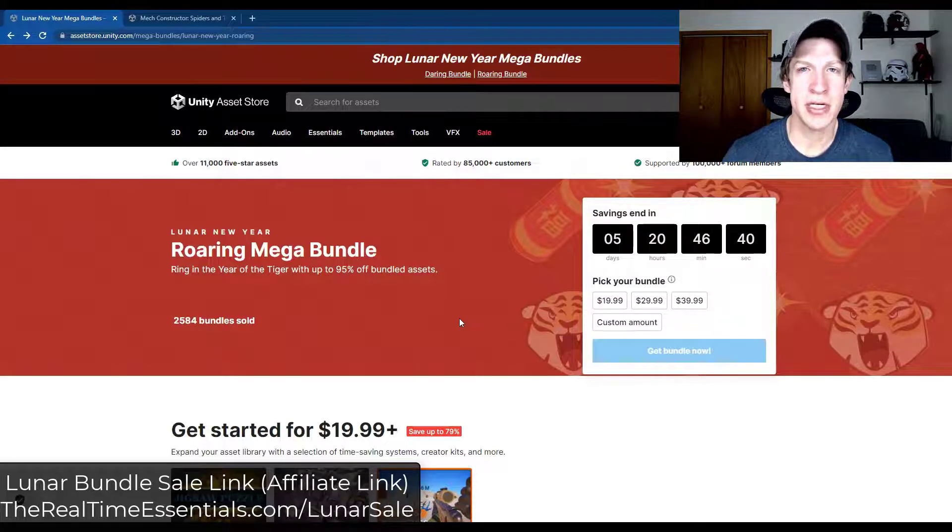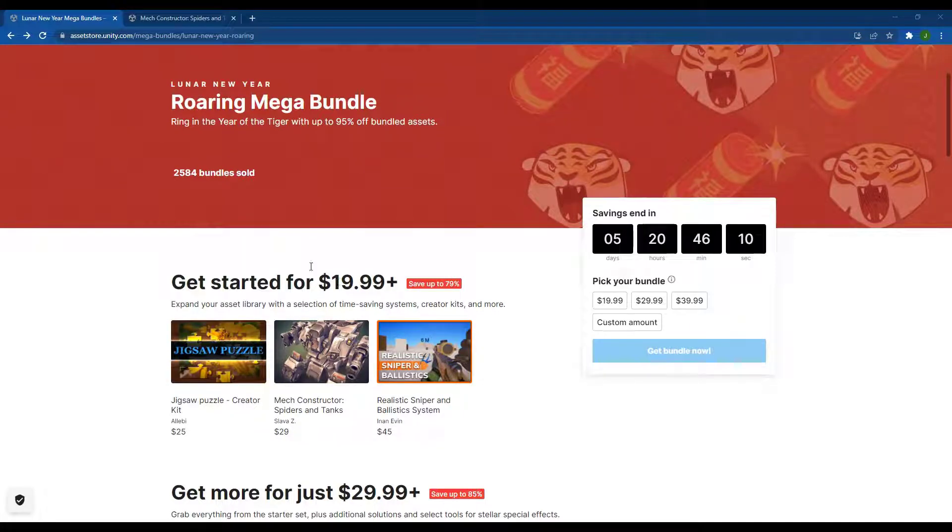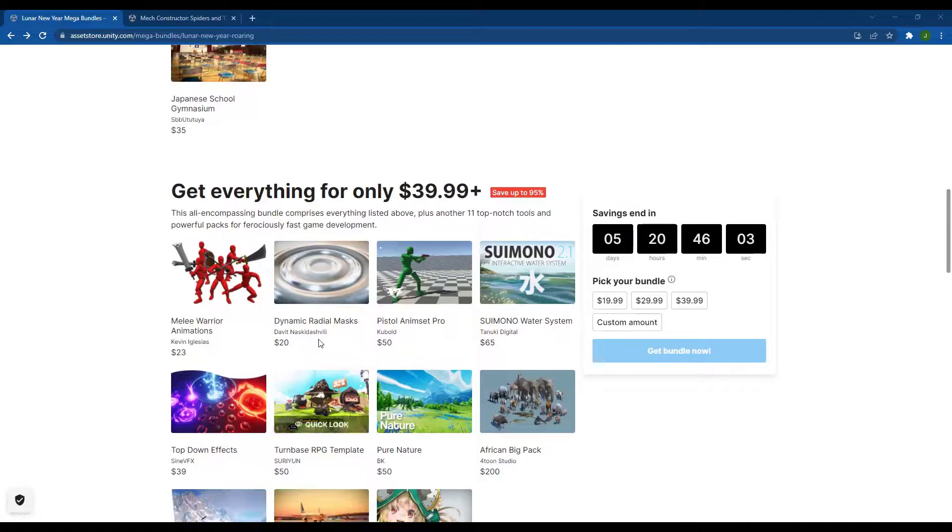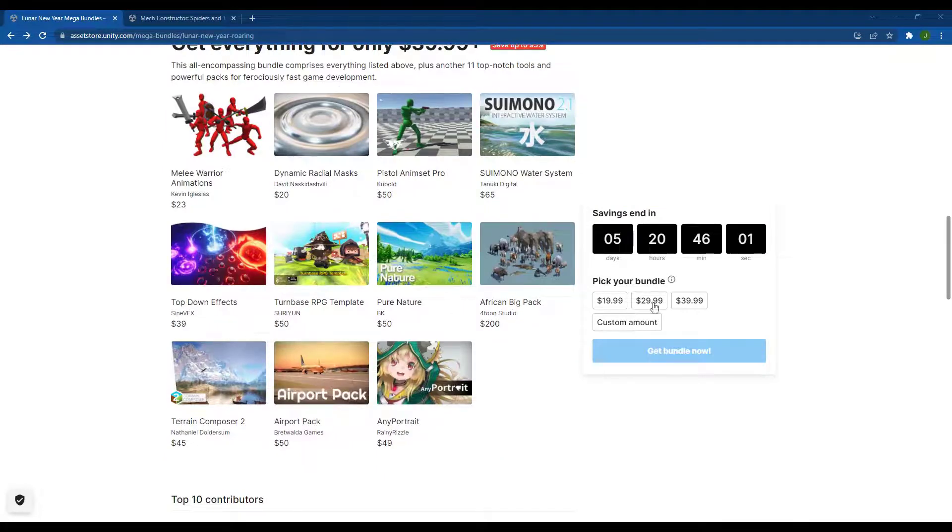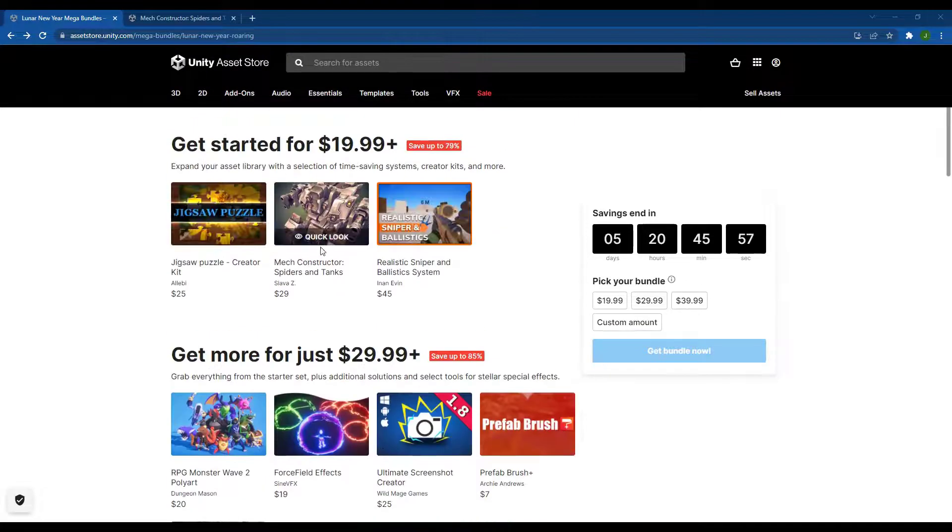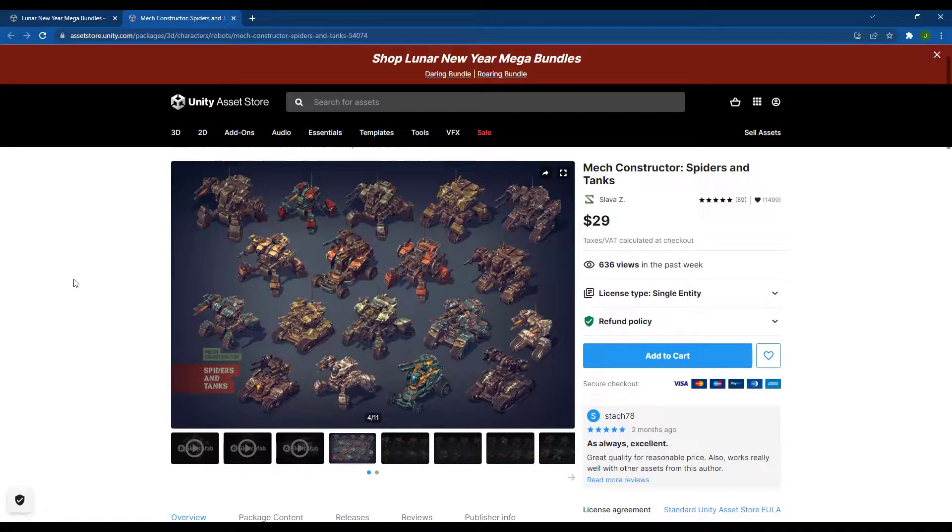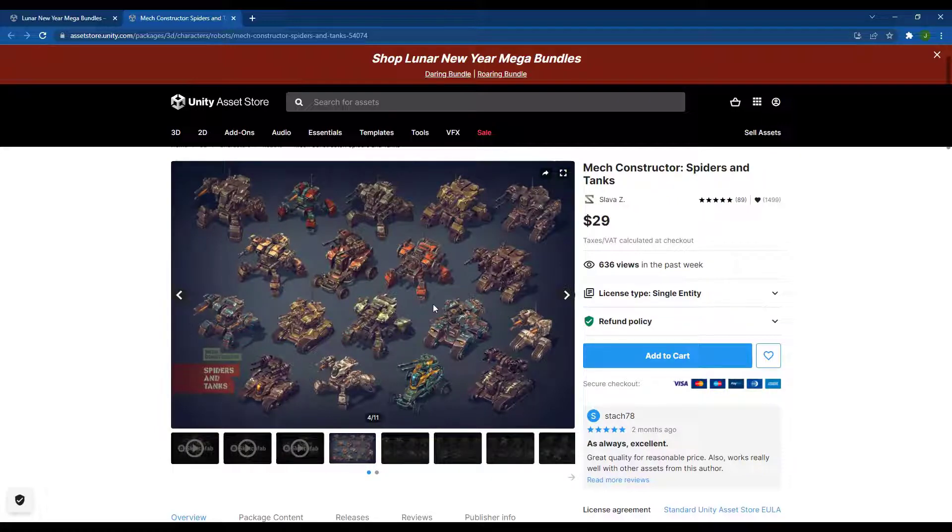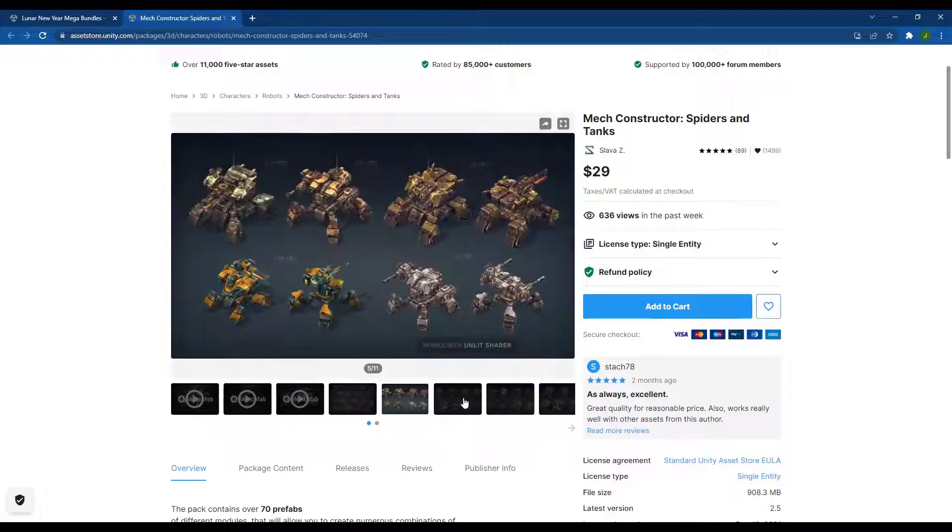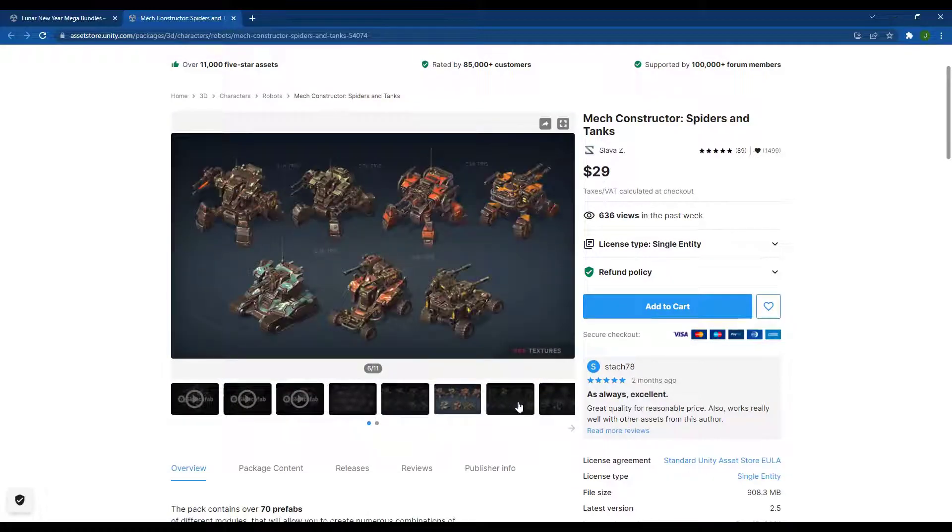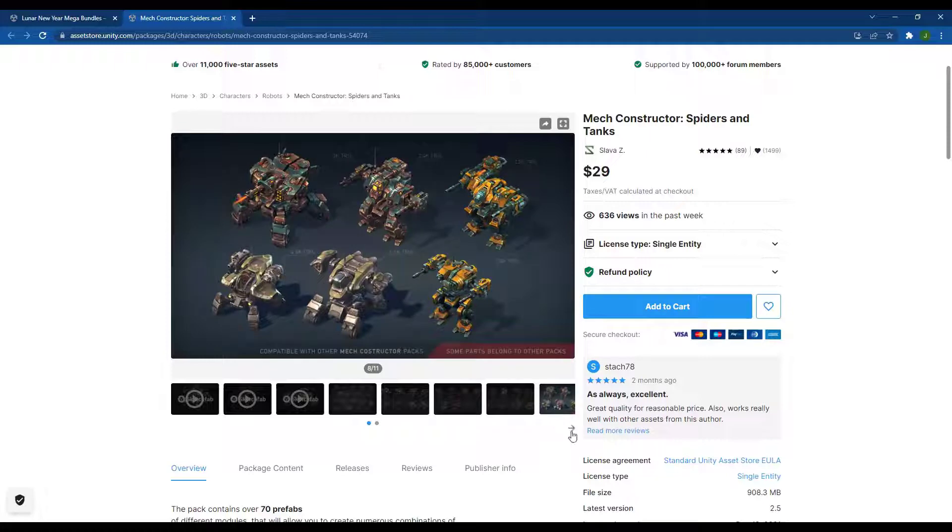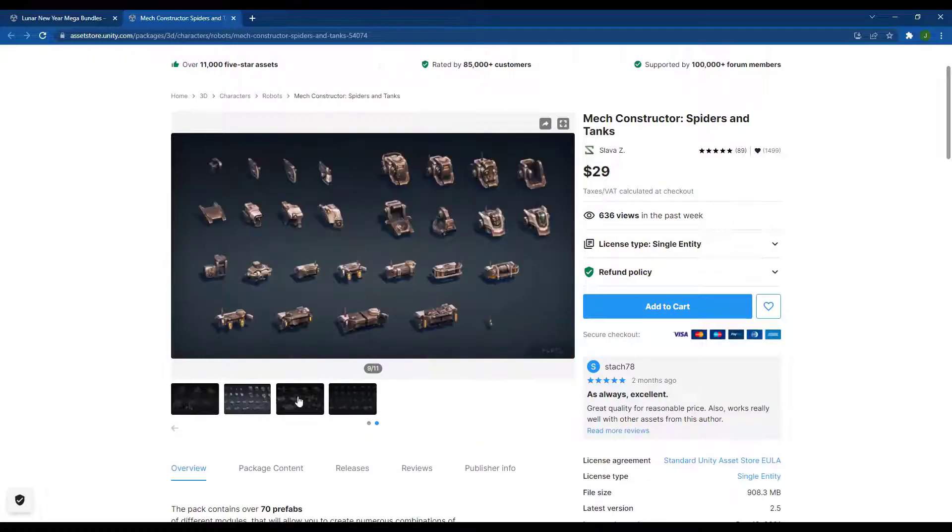In this video we are checking out the Mech Constructor which you can find in the first tier of the Roaring Mega Bundle. You can get this inside the $19.99 tier or you can get everything shown on this page by going to the $39.99 tier. Either way you can get this particular asset and bring it into Unity. This is basically a prefab pack created in a modular way so you can quickly create spiders and tanks. It comes with a collection of different parts and pieces you can put together to create your own spiders and tanks inside Unity.